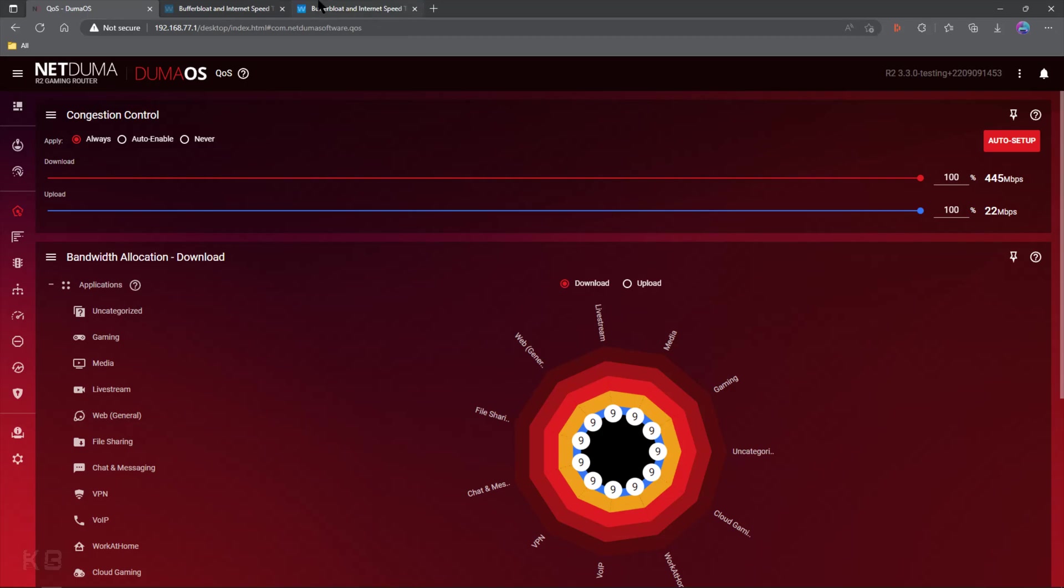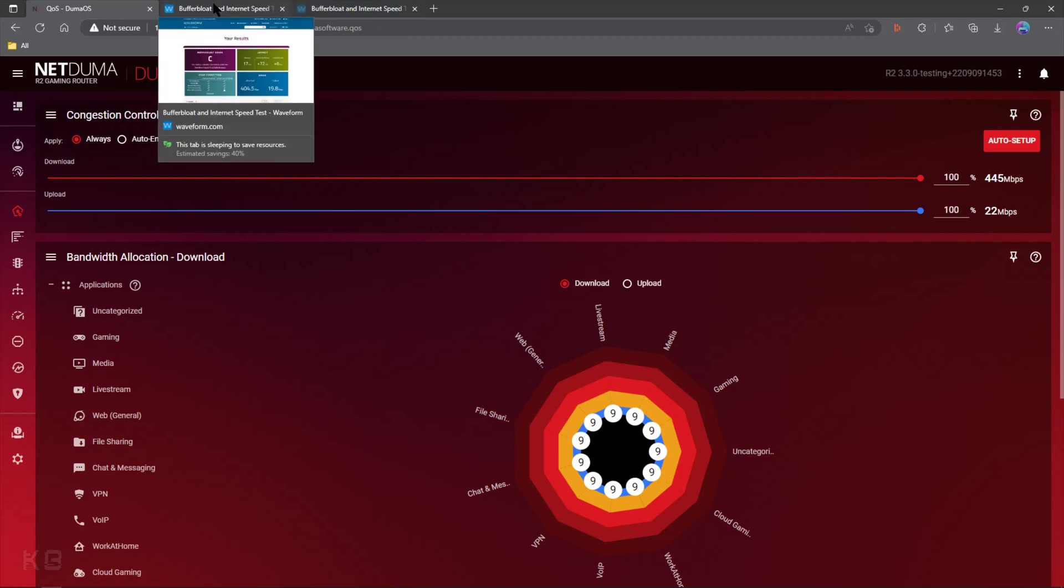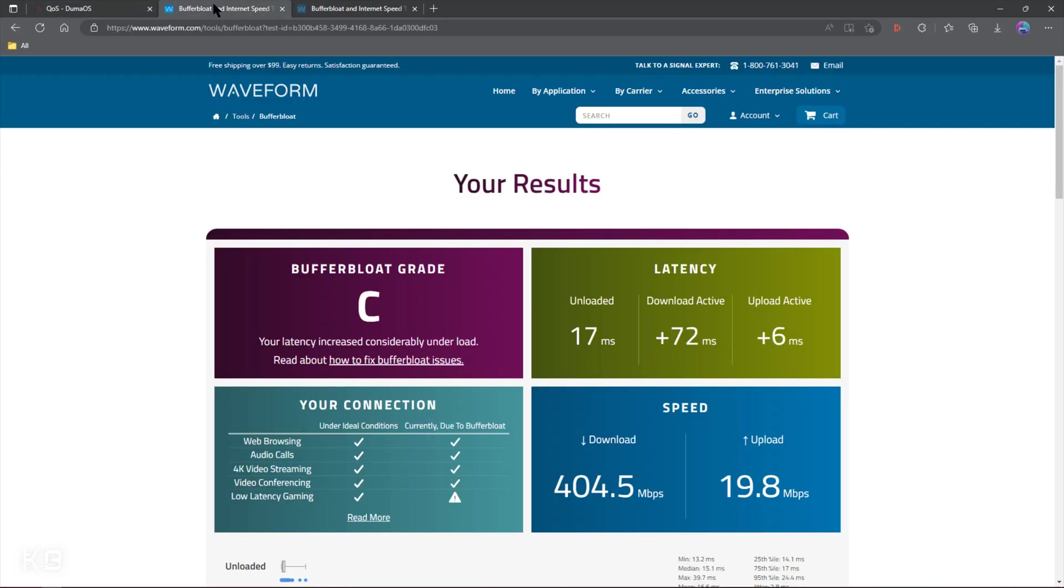Alright, so if we take a look at my Buffer Bloat score using Waveform, which is a website that I'm sure most of you are familiar with, we can see that I landed a C. There's not a lot of active Buffer Bloat going on, but a little bit, and it's going to cause an issue.